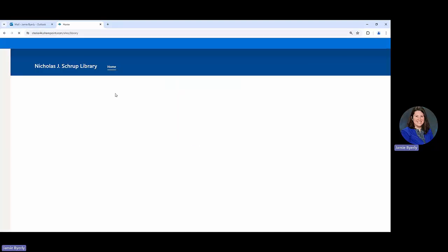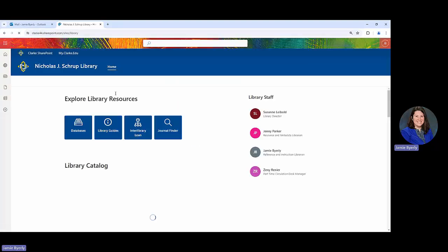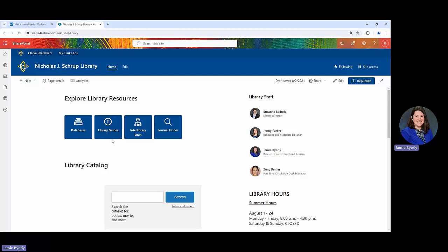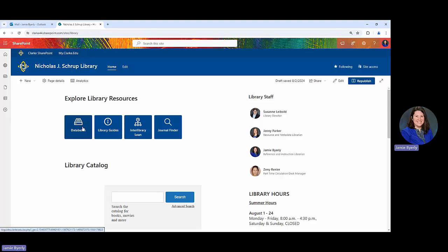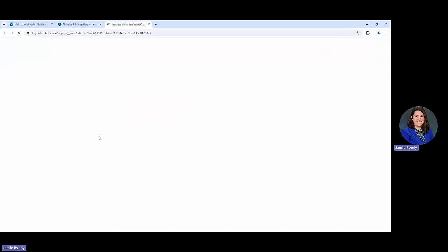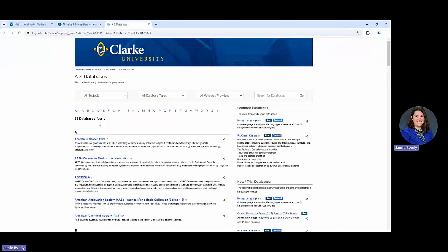So from here what we're going to do is we're going to click on Databases and then we're going to take a look at a database called CINAHL. So we're in the Databases list and then we're going to click on CINAHL and then we will get started with our search.